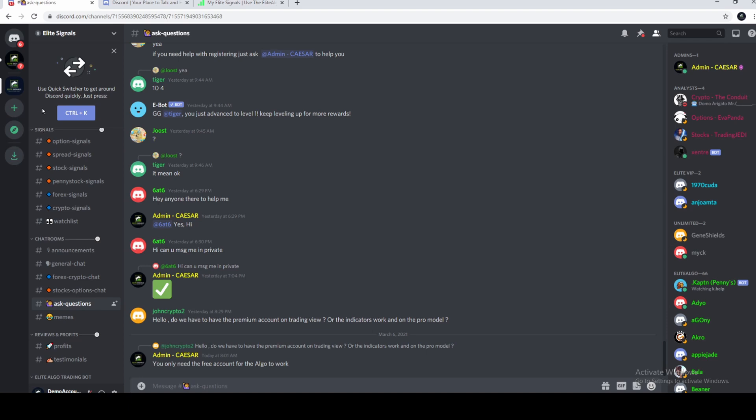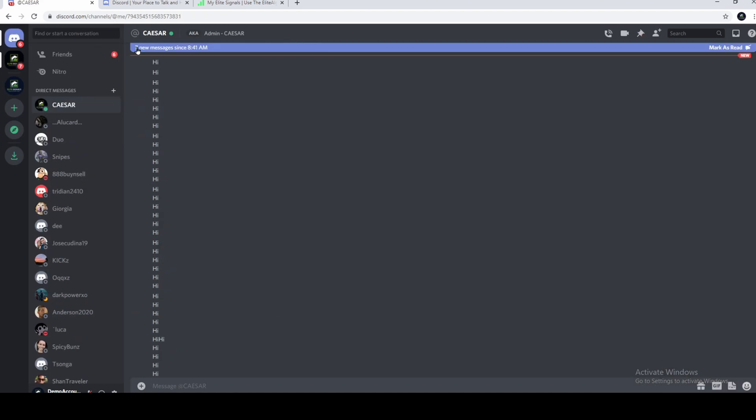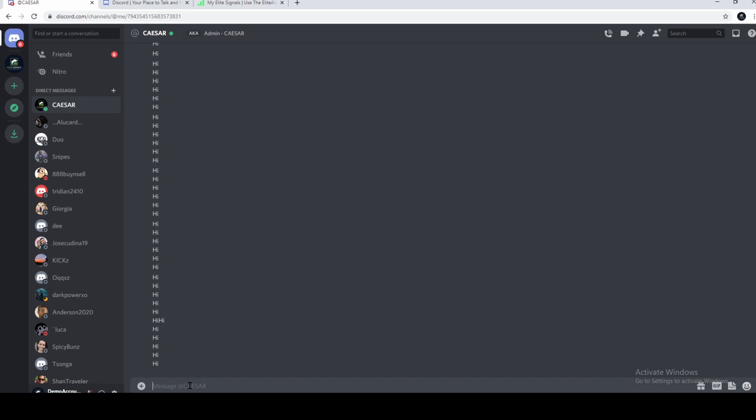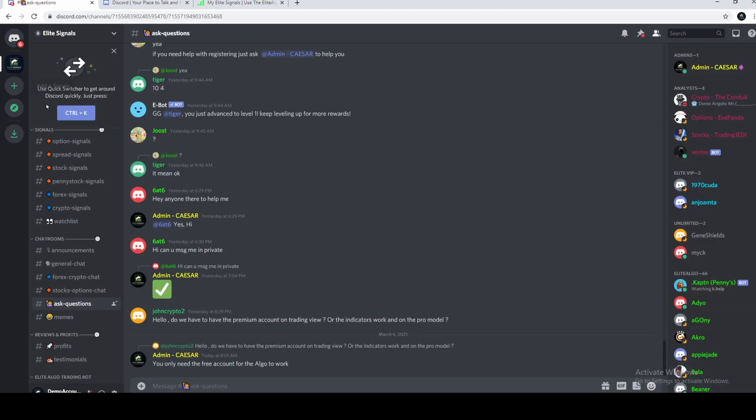Now, for direct messages, you'll find them all over here. So I have messages from Cesar. They're all in this chat over here. Hi. As easy as that. All your other chats will be down here. If you need to get back to the community, you just click over here. Thank you.